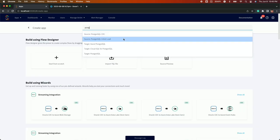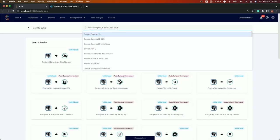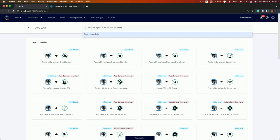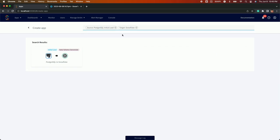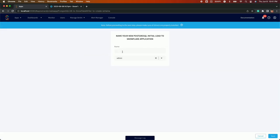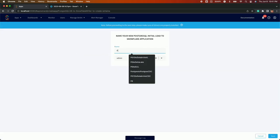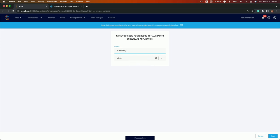You can search for the correct source, in this case Postgres, and target Snowflake. Select the appropriate template in Streams Flow Designer. Name your initial load application and click Save.